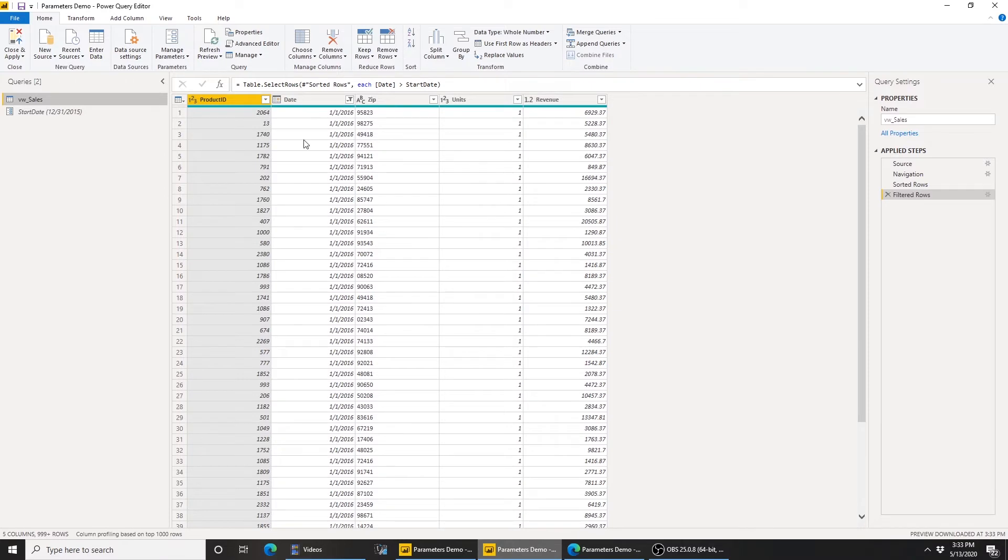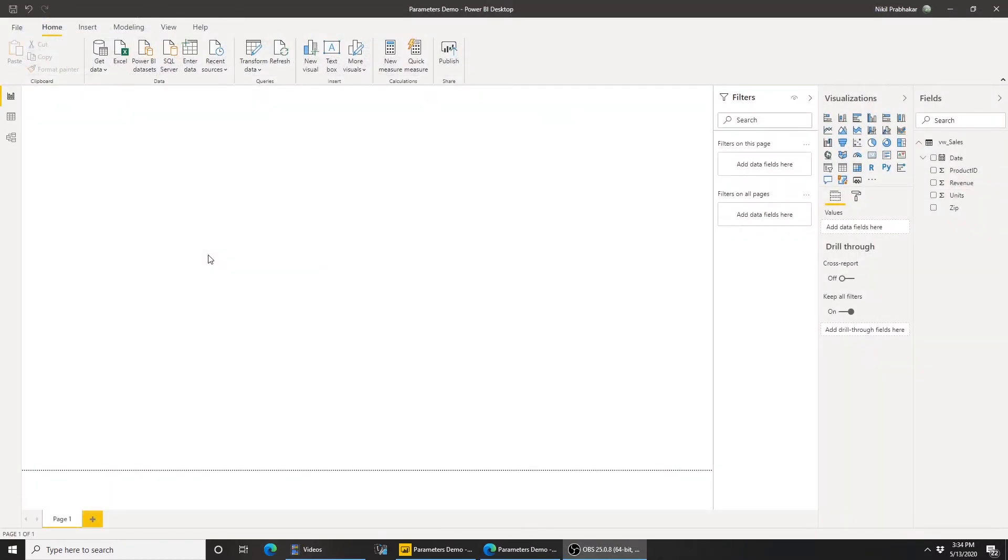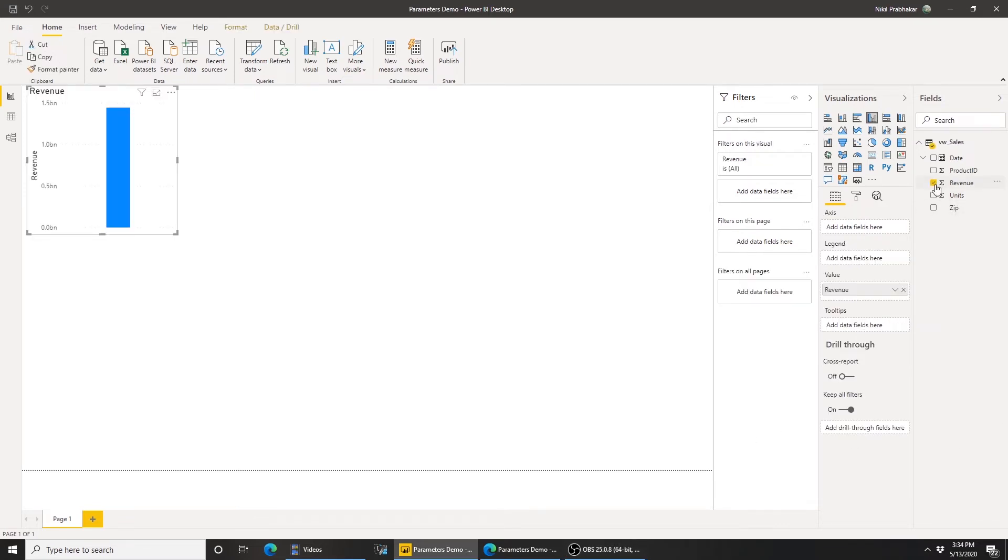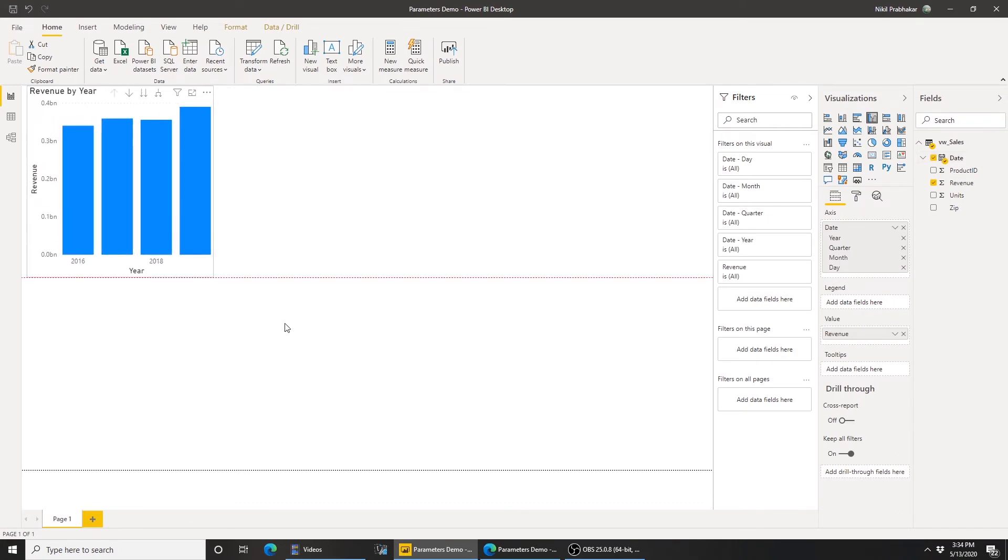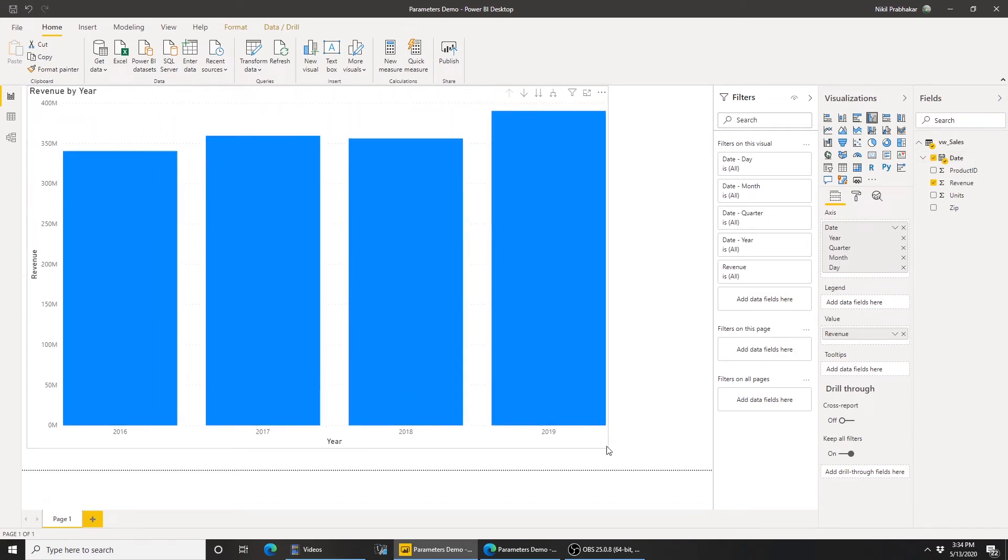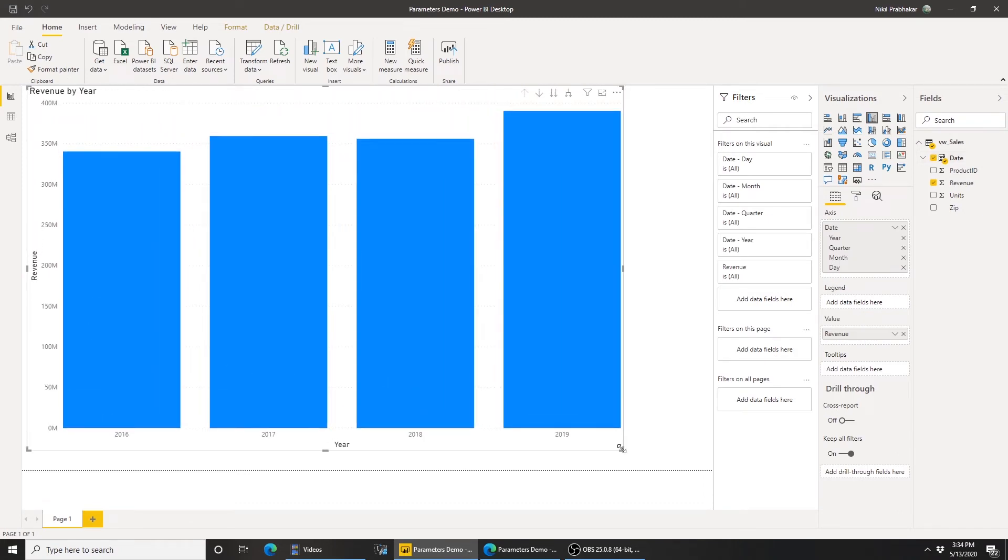So let's hit close and apply and see how we would publish this. So I have all the data that I need. Let's validate this. I'm going to click on revenue and date. There you go. I'm going to expand this out. I have four years of data. Let's say I built all the measures that I need and all the visuals. I'm ready to publish this.